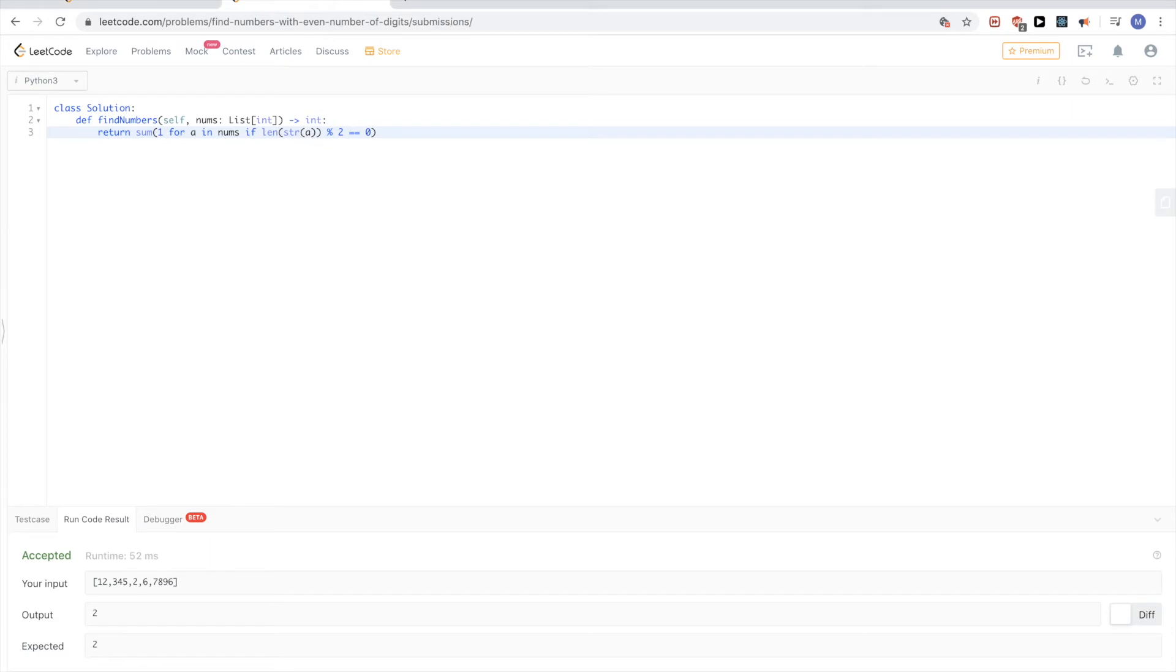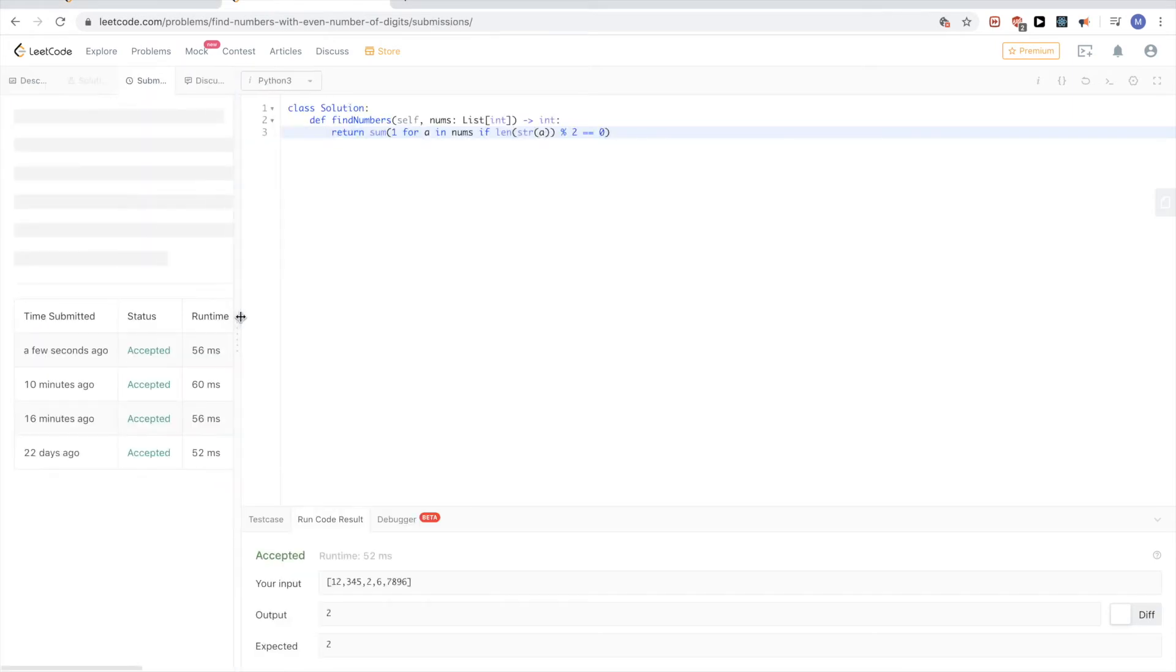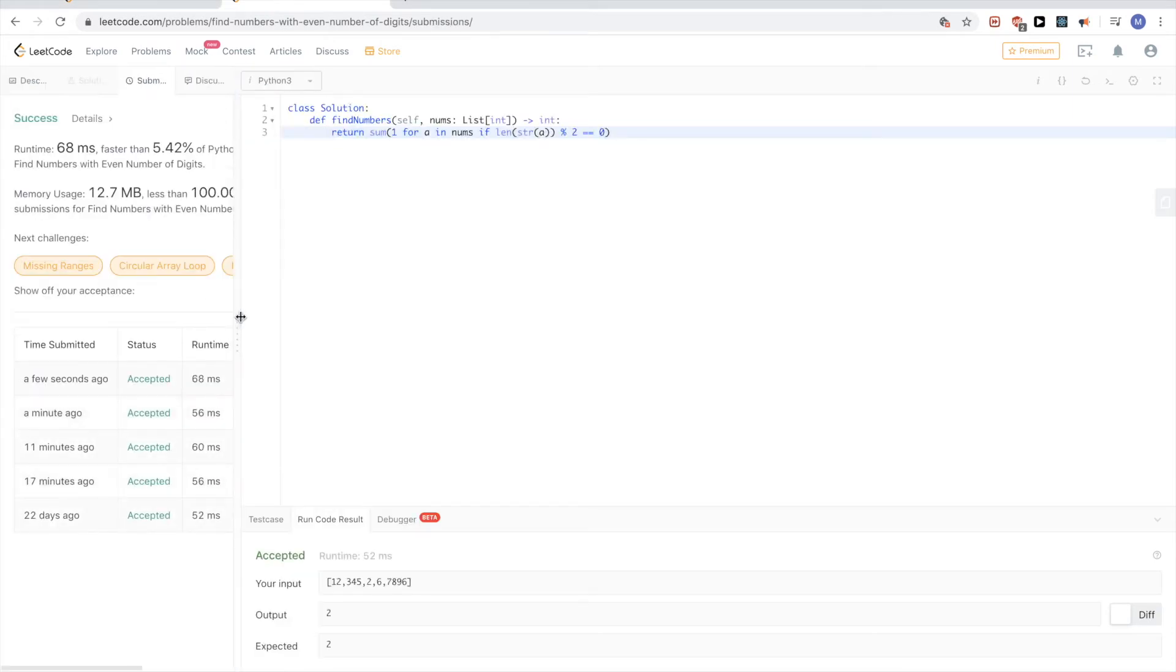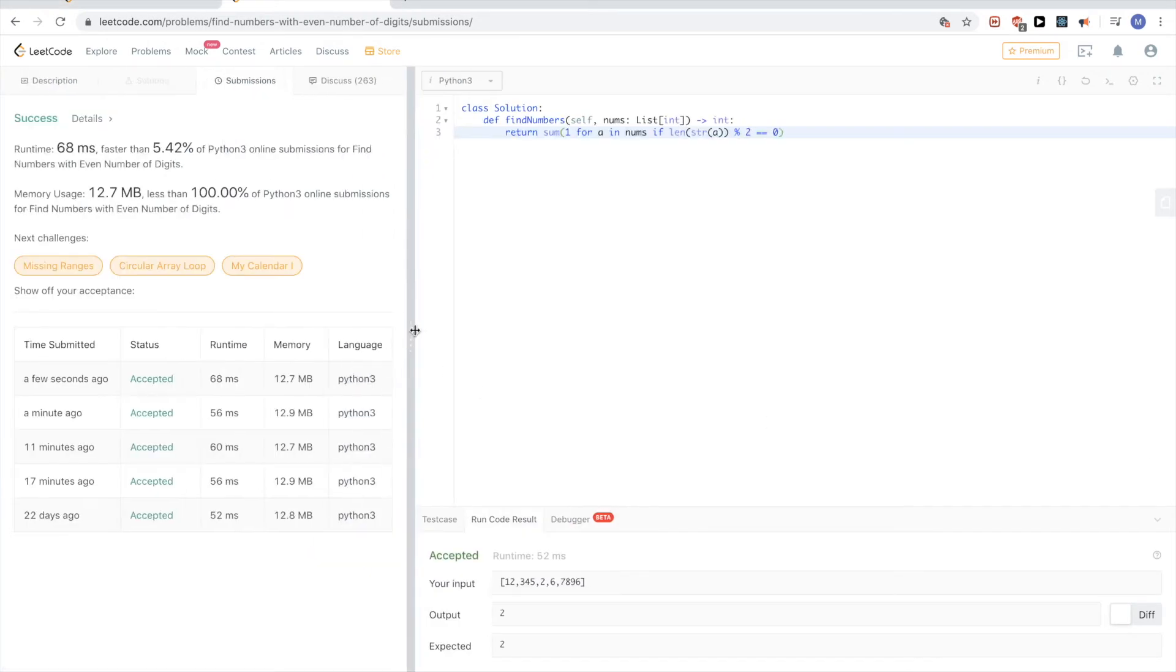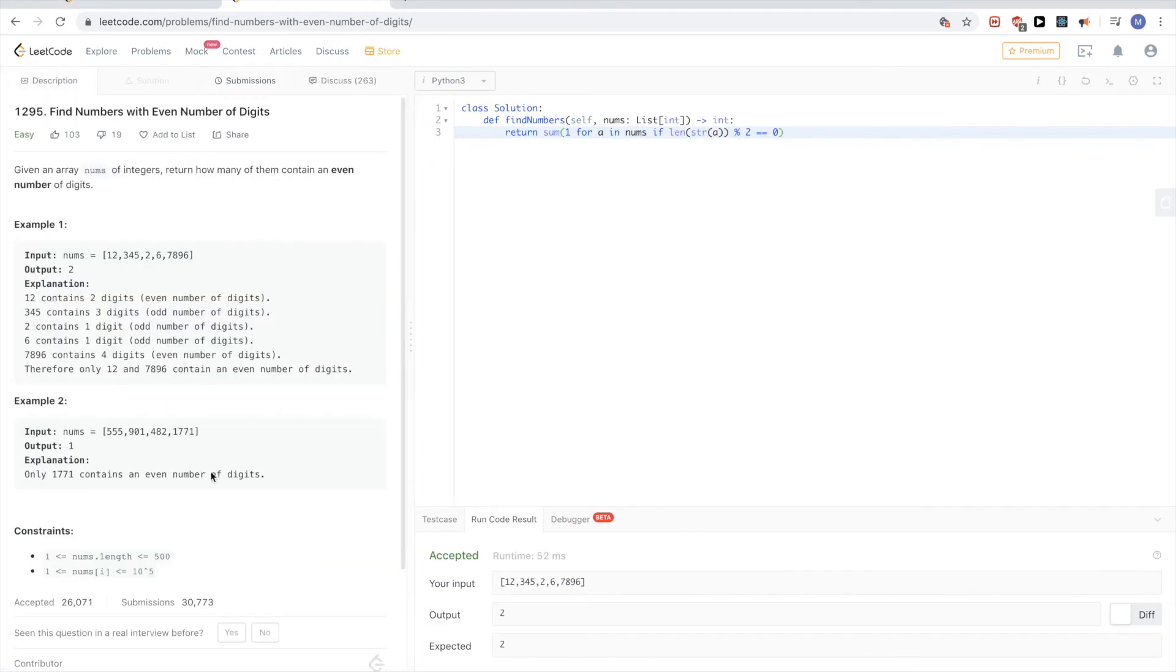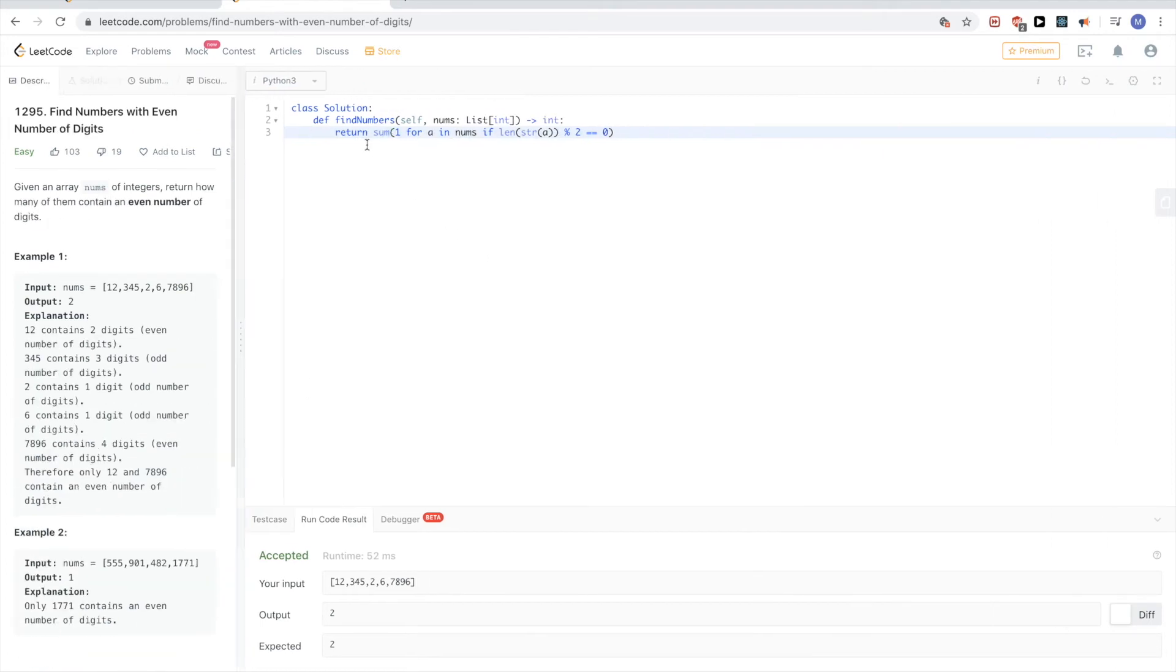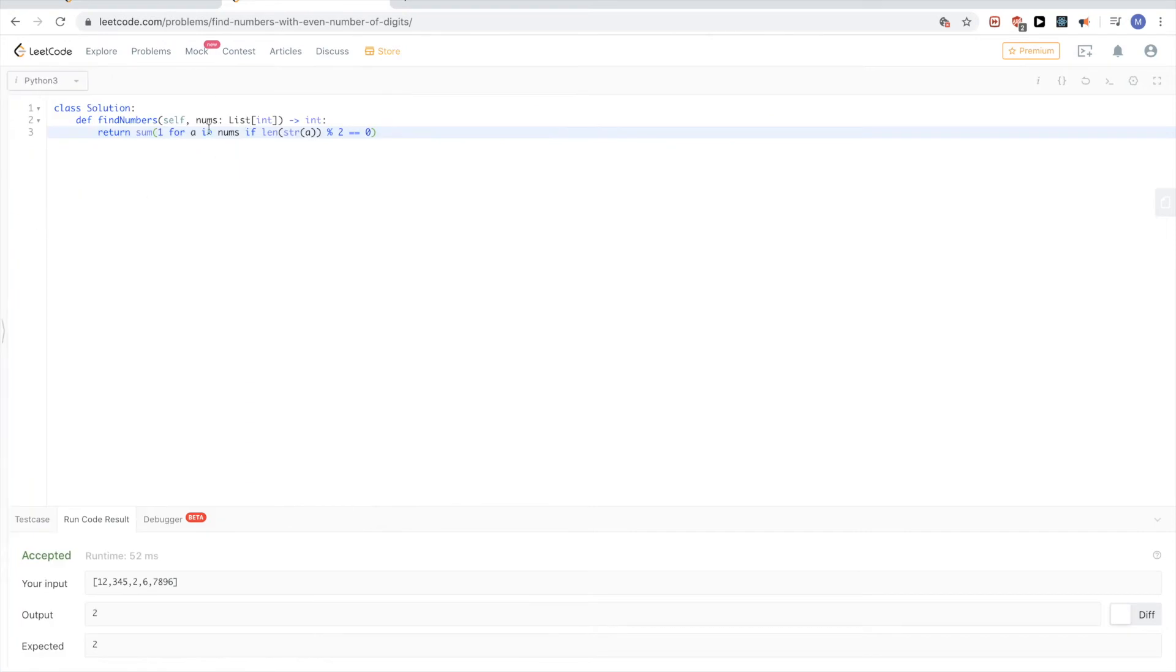Now we submit and it passes. A slightly different way we can do this problem: instead of conversion to a string, we know that the bounds are at most 10 to the power of 5. So I'll keep this sum here.